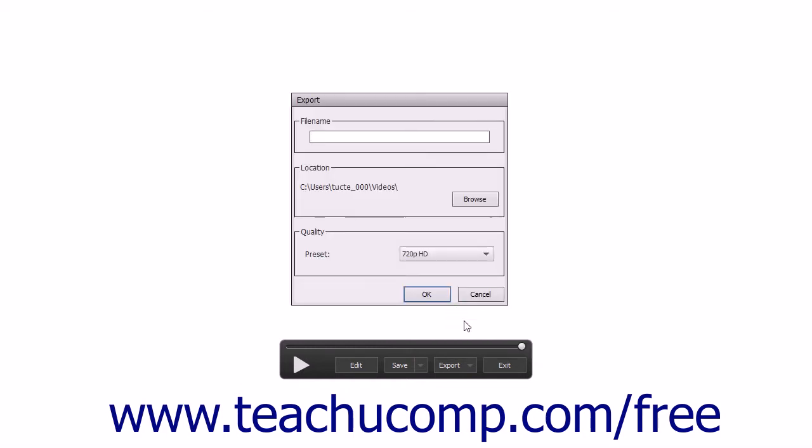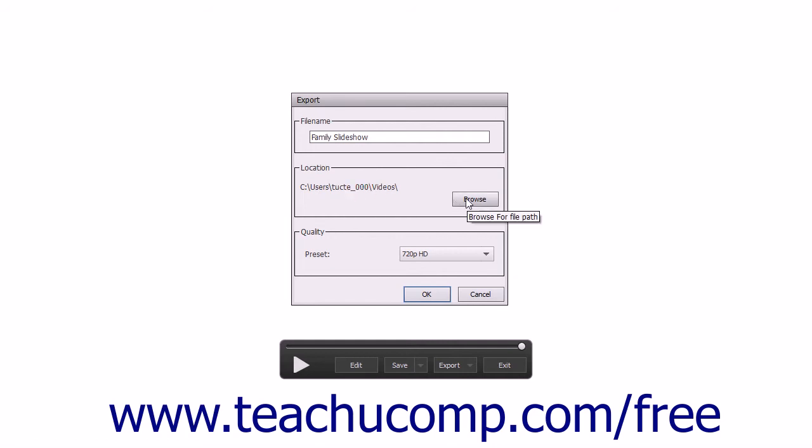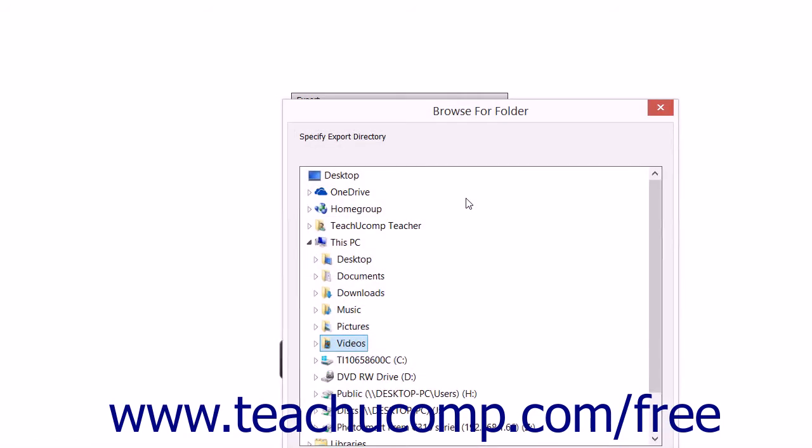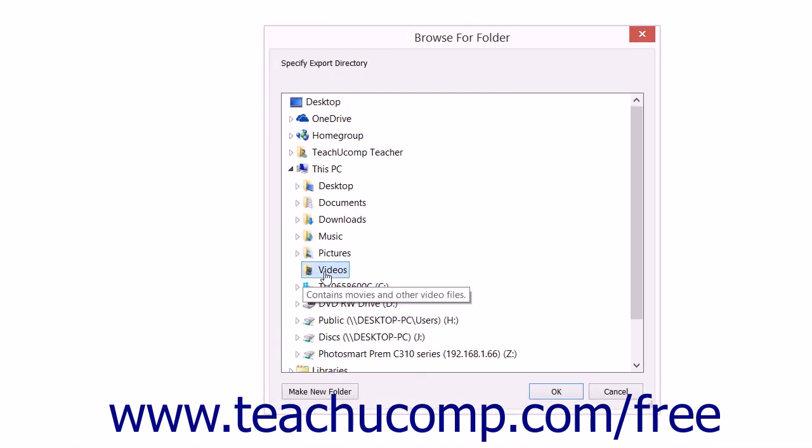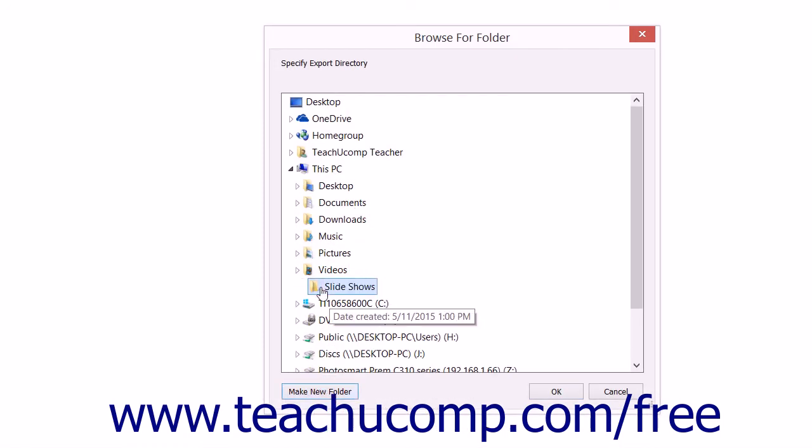If you select the Export to Local Disk command, the Export dialog box will appear. Type a name for the slideshow video into the File Name field. The default folder will be shown in the Location section. To choose a different location, click the Browse button to open a Browse for Folder window where you can select a new destination folder and then click OK.